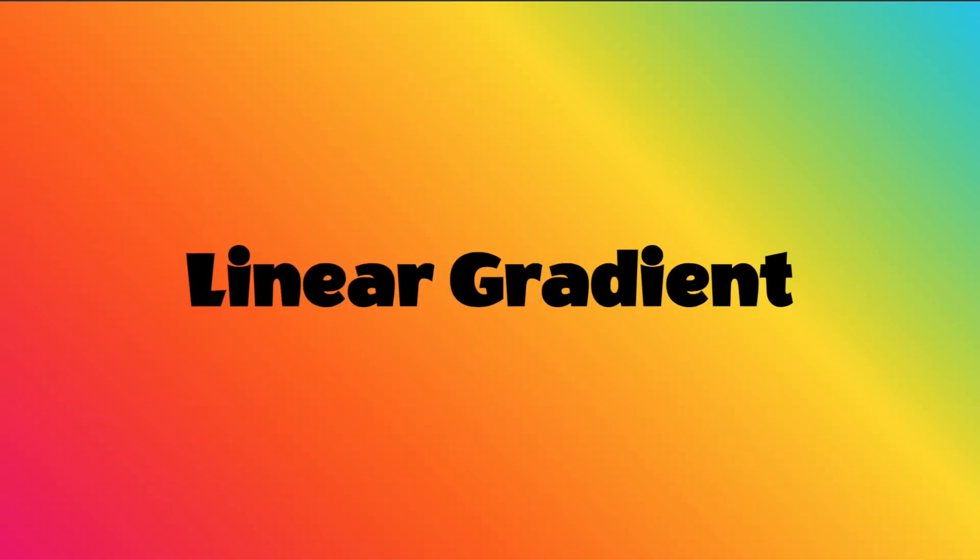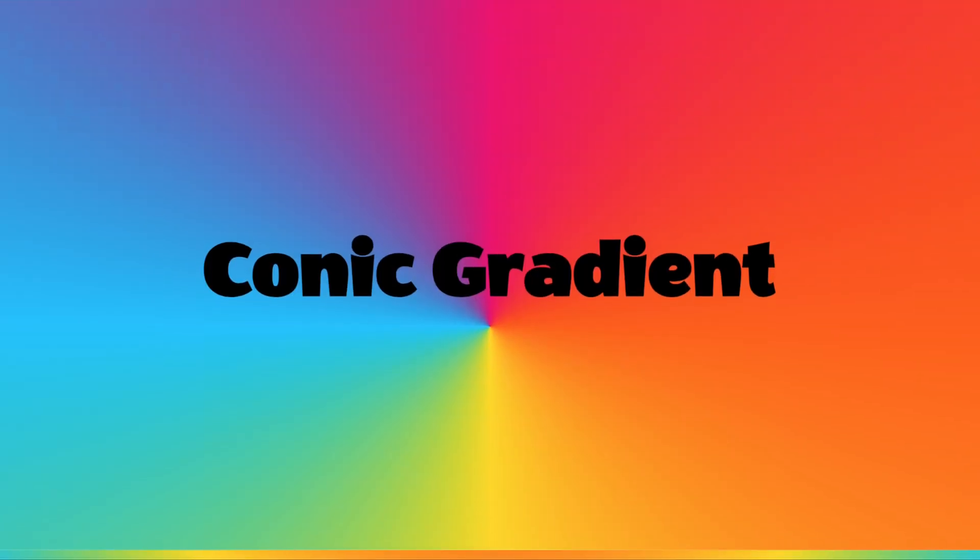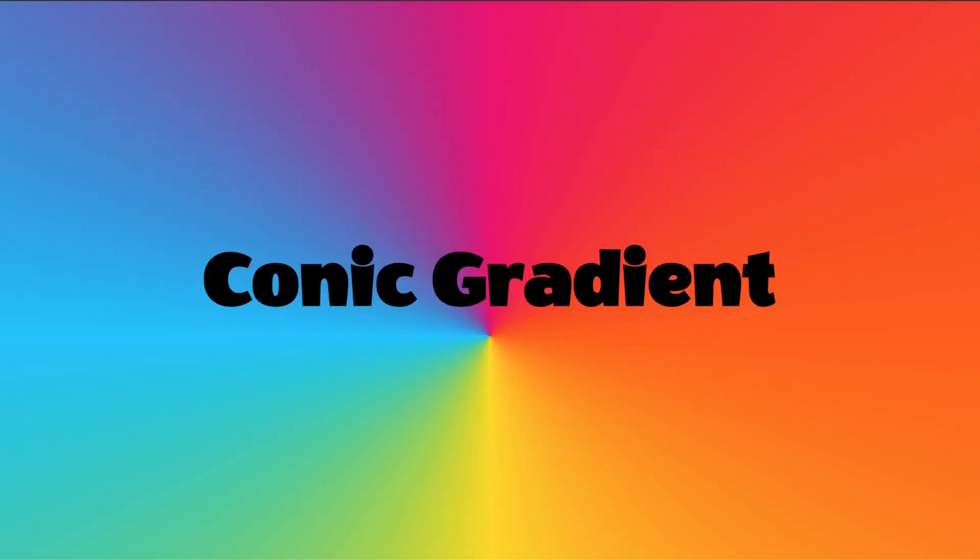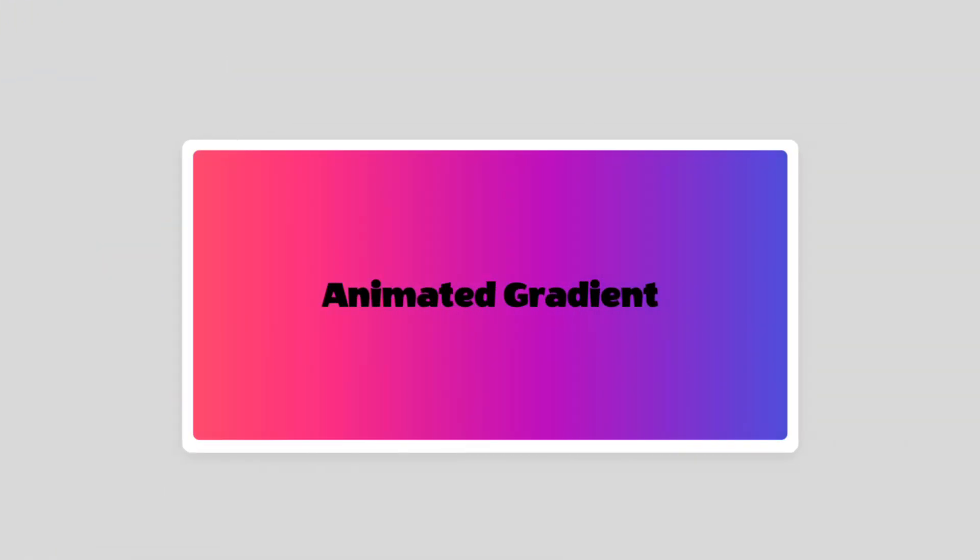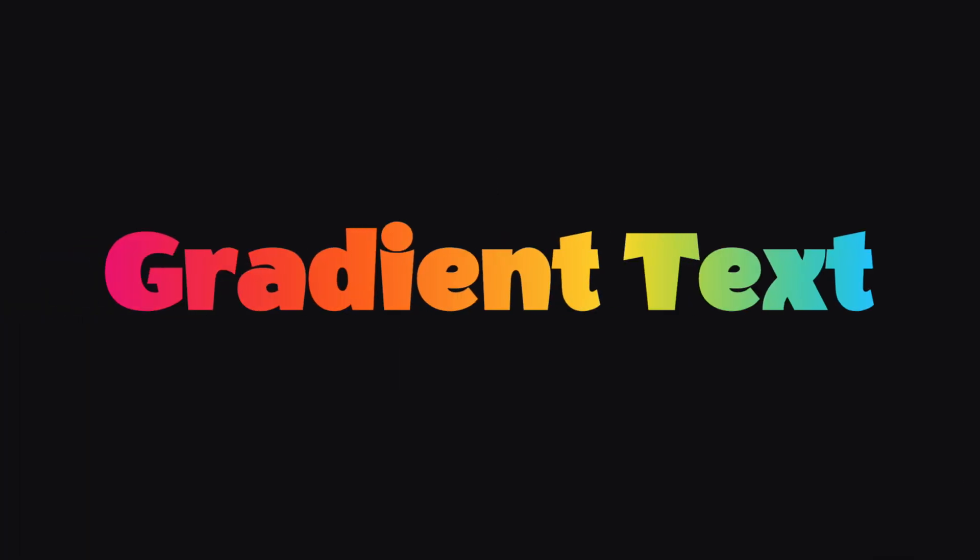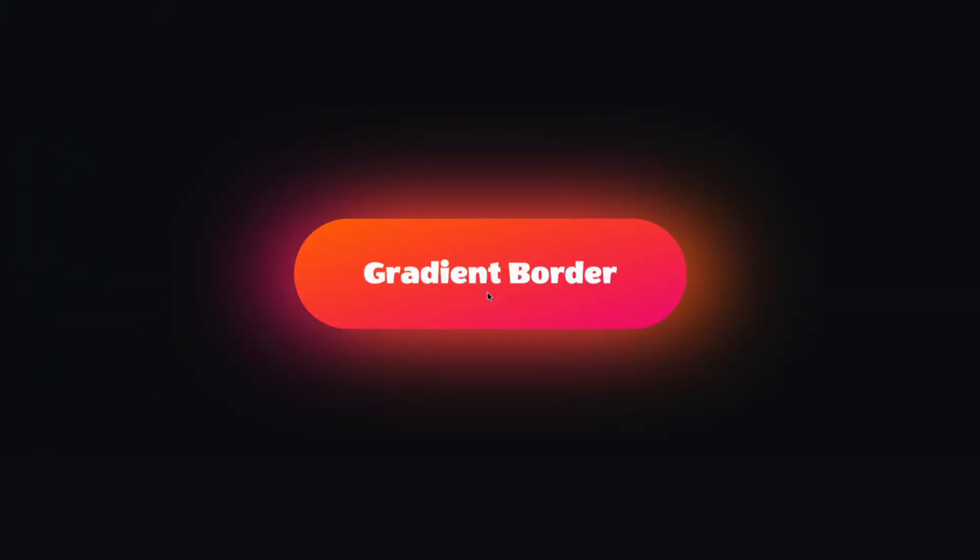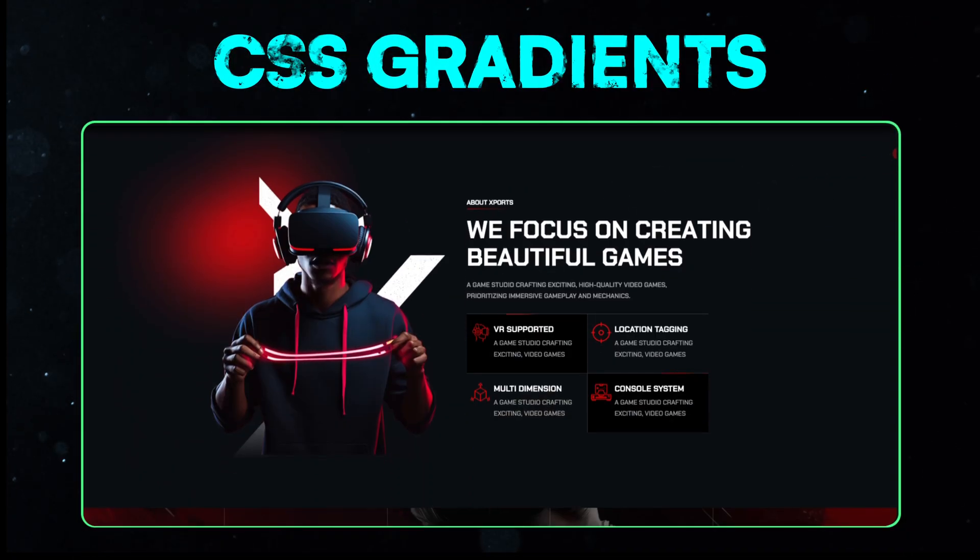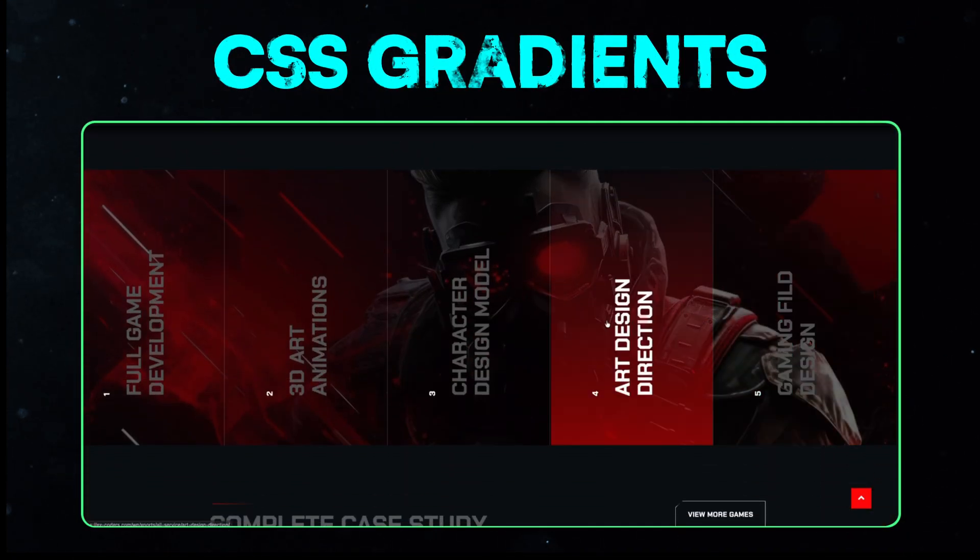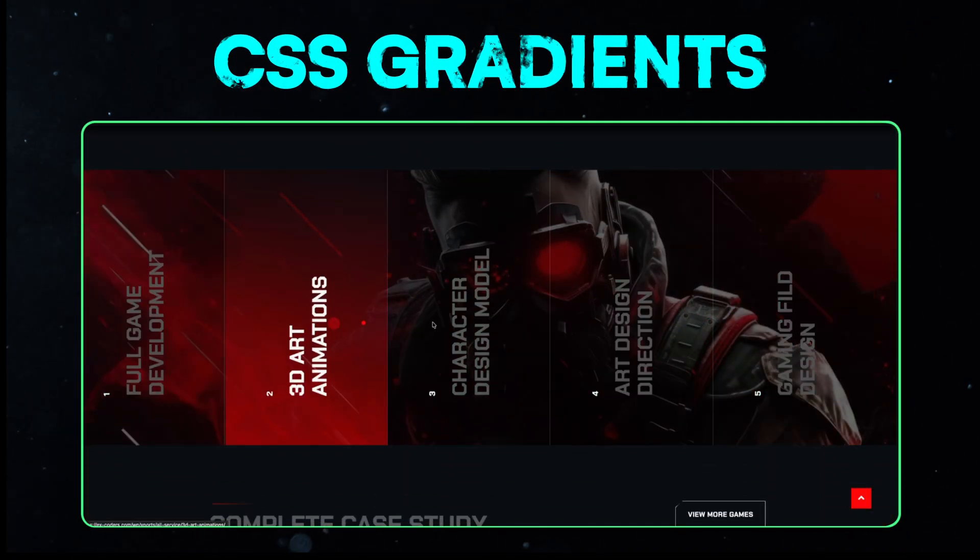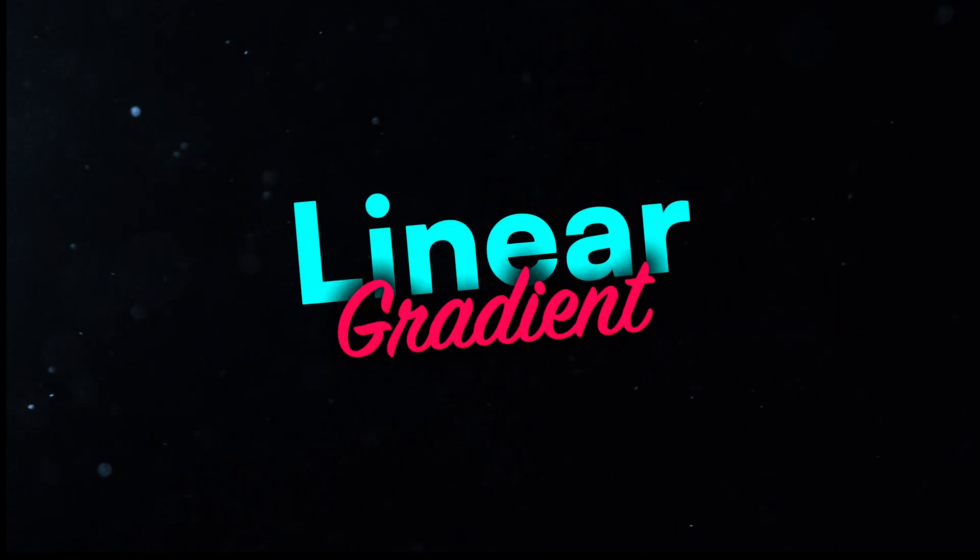We'll explore linear gradient, radial gradient, and conic gradient, repeating gradients, gradient animations, gradient overlays, gradient text, and even gradient borders. So let's jump right in and make your designs colorful and creative.